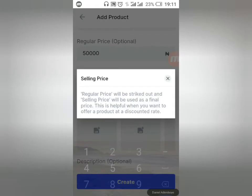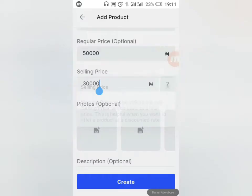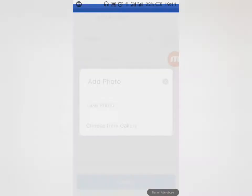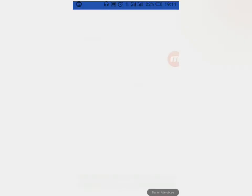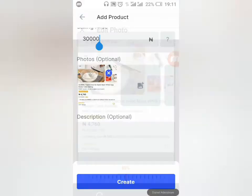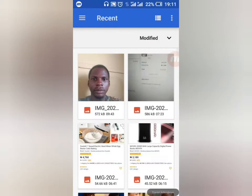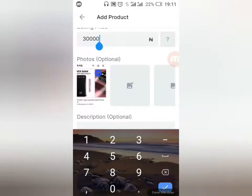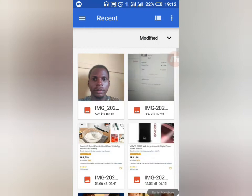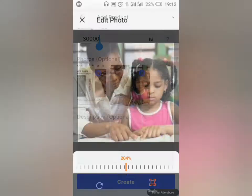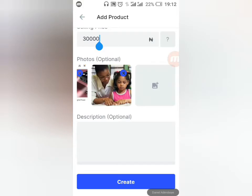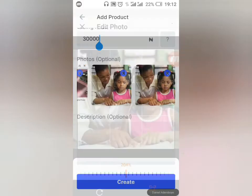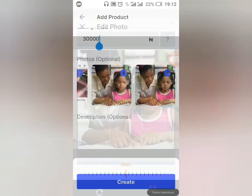Now you need to add pictures. This is optional but very important — your pictures matter a lot. Try to add three or four pictures so customers have more options to see what they're selecting. I'm picking some random pictures here just to illustrate, but please use your actual product photos. You can add up to four images — at least two or three.